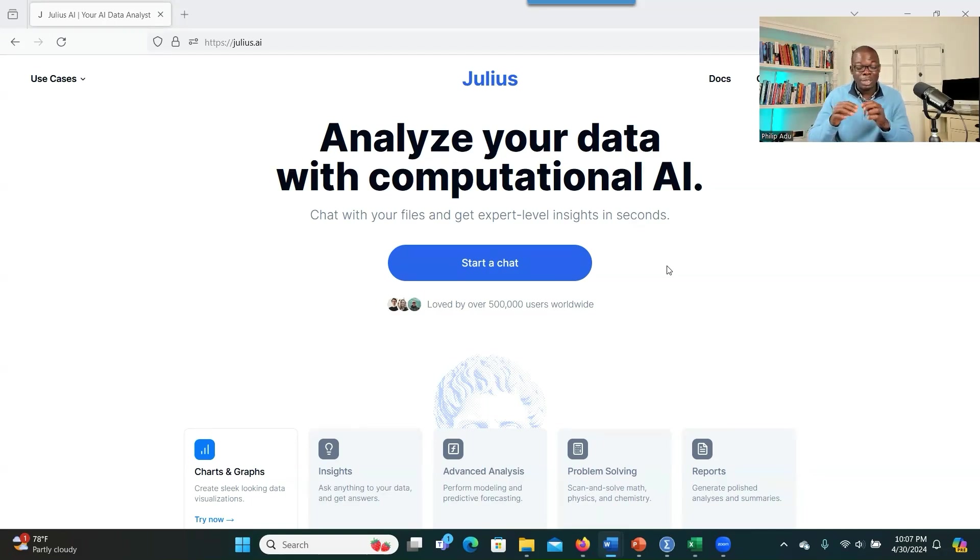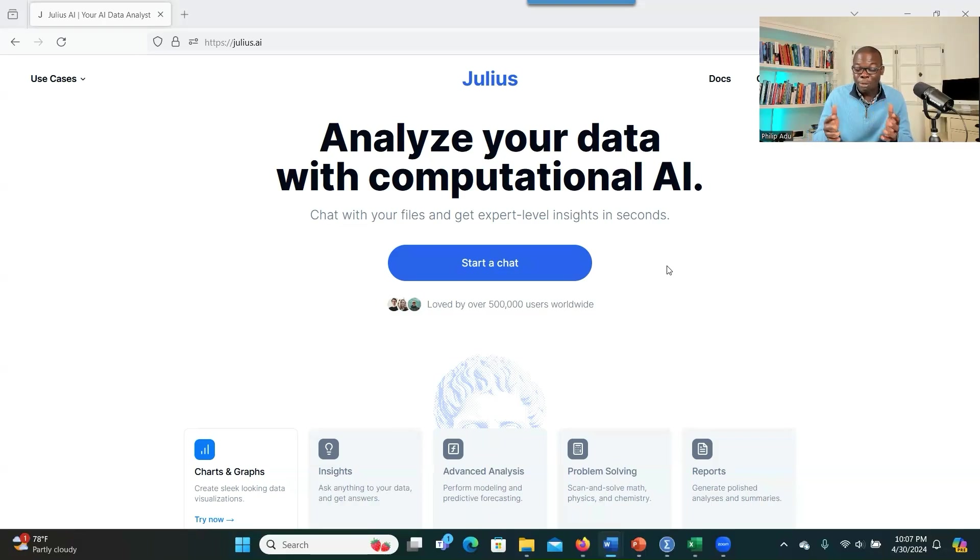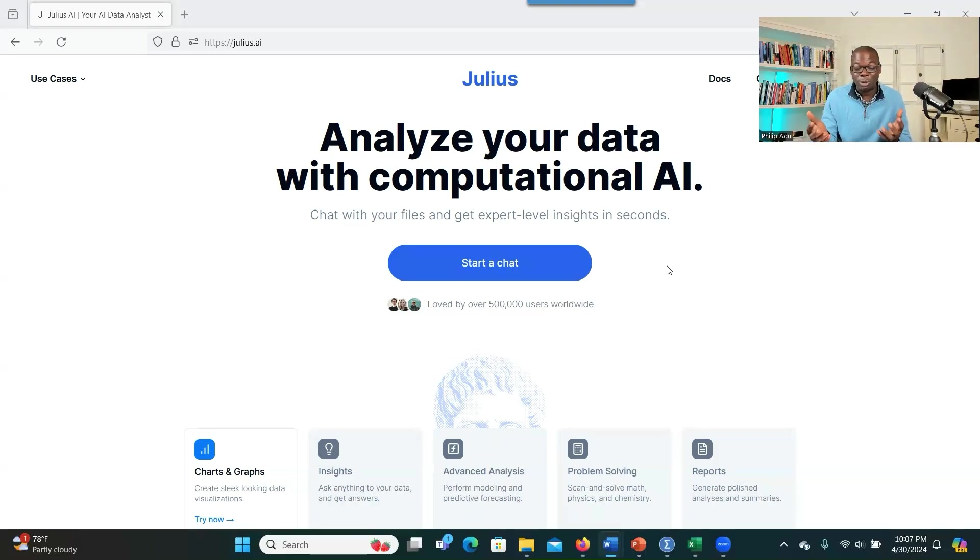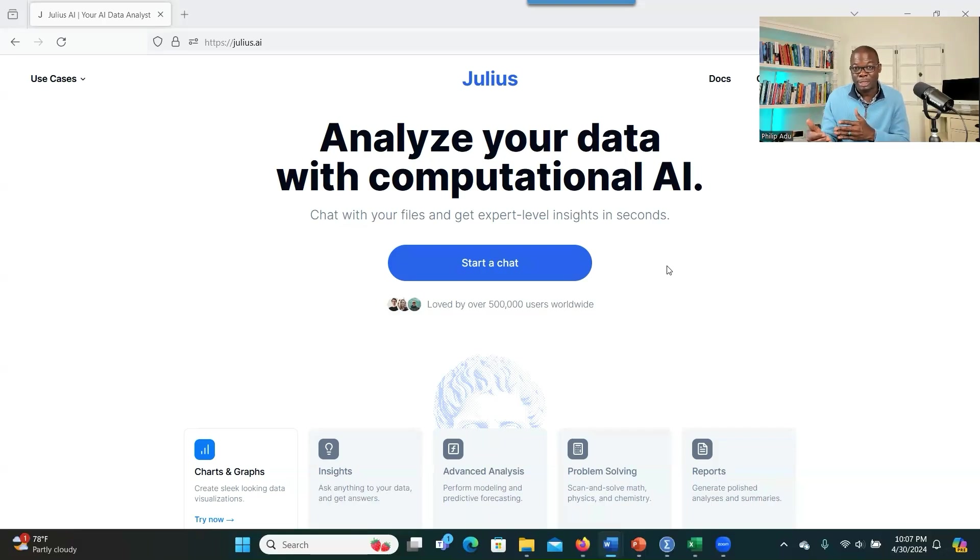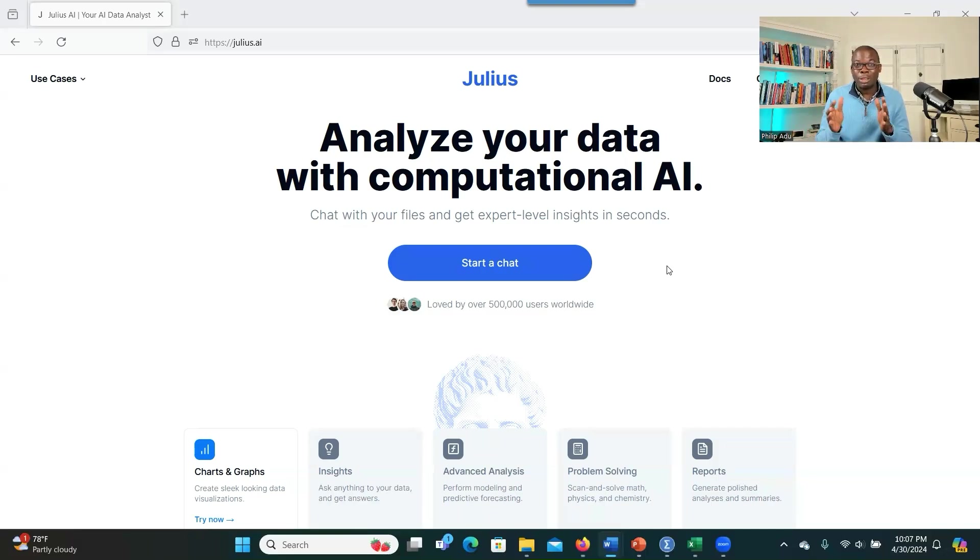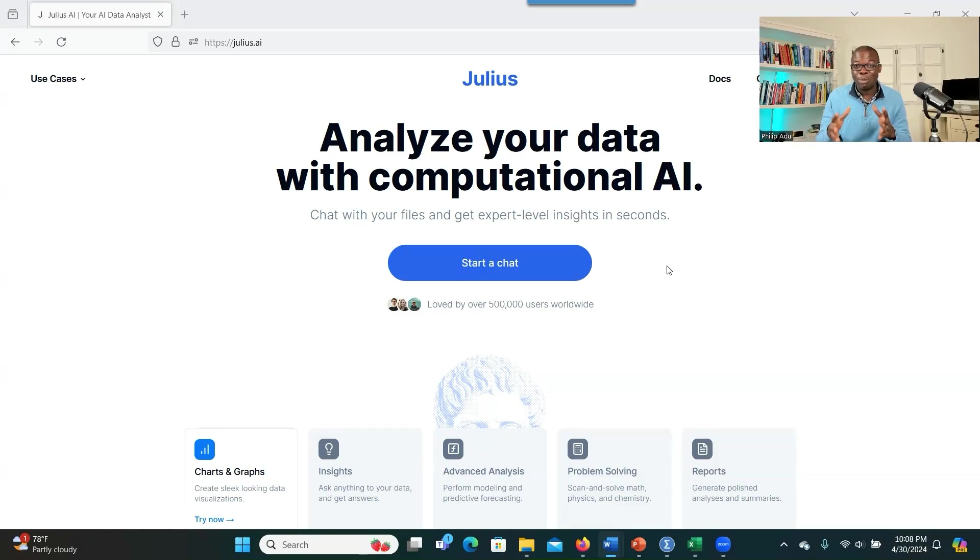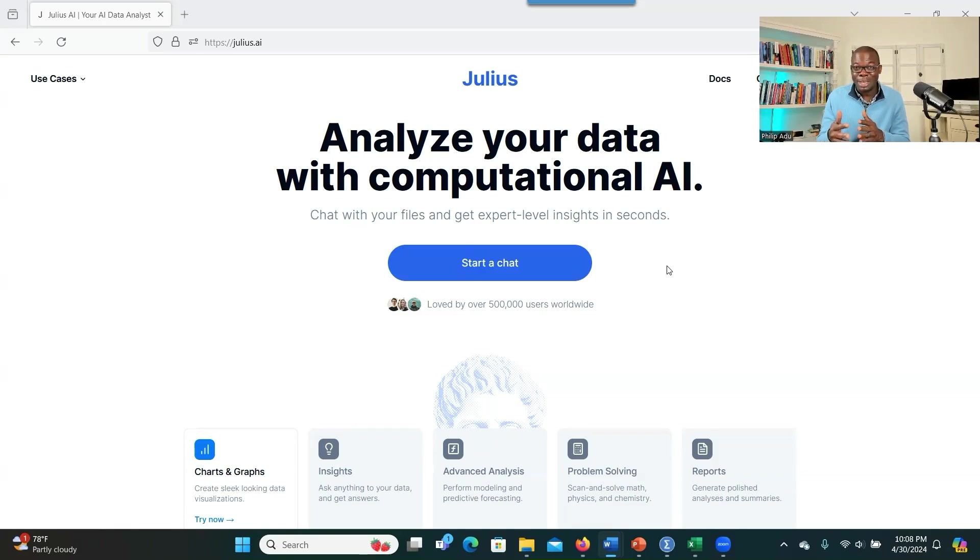So the good thing is that this system can conduct statistical analysis. You just tell the system, can you determine the relationship or can you run the relationship between these two variables? And the system can run it for you and provide you the results and then even share with you the best way of presenting the findings in APA format or in other formats that you want. This software solves the problem of math in terms of AI by giving you correct answers in terms of math.